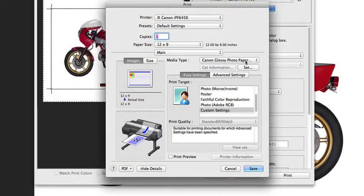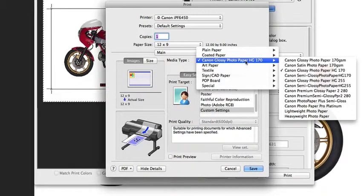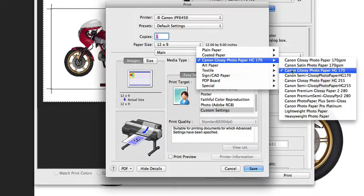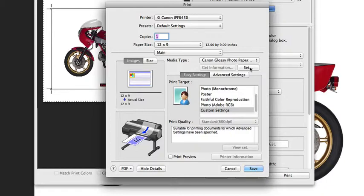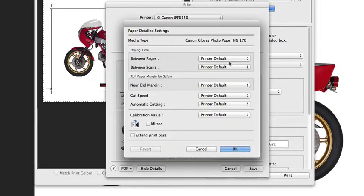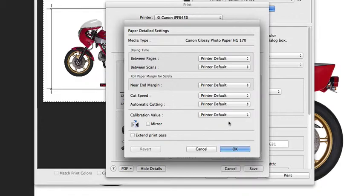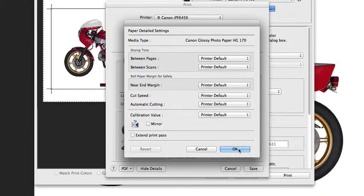In this dialog box, we can select our paper type that we have loaded in the printer. You can hit the Set button, and that will tell you some of the basic presets for that media, some of the detailed settings. For the most part, you will want to leave these on the default settings. There's really not a lot of reasons to make changes in here.